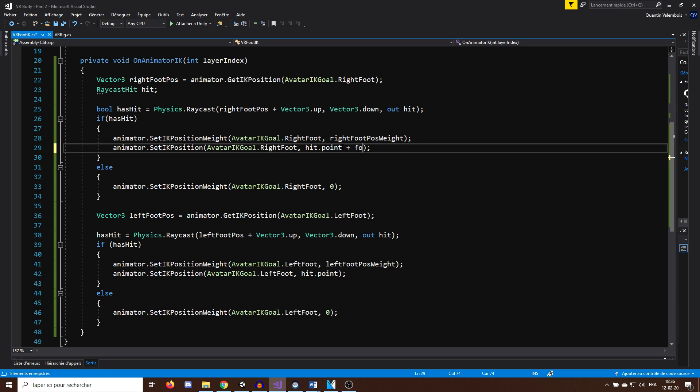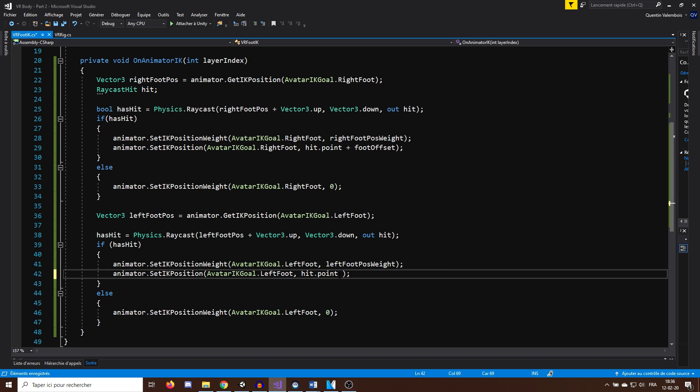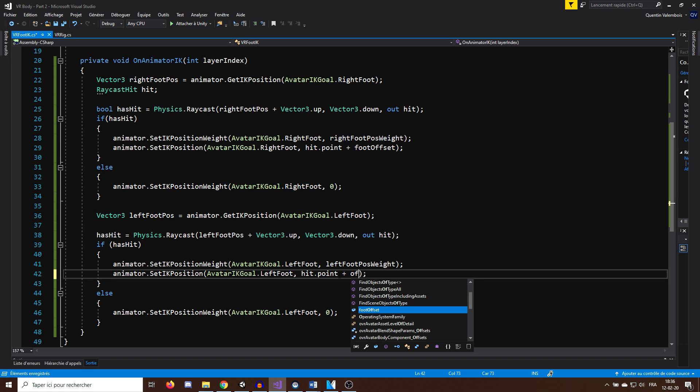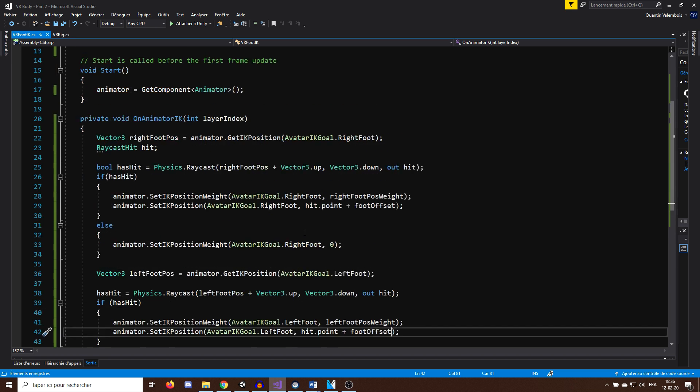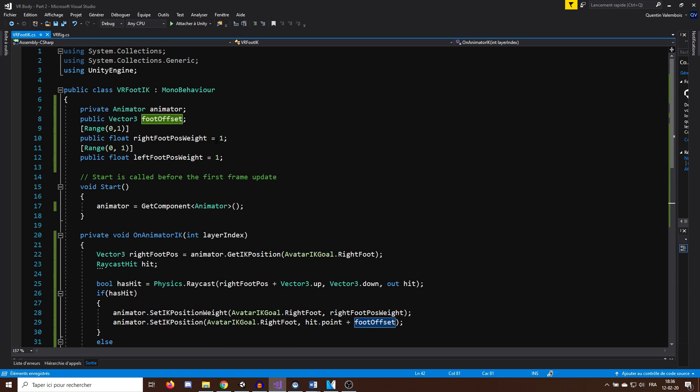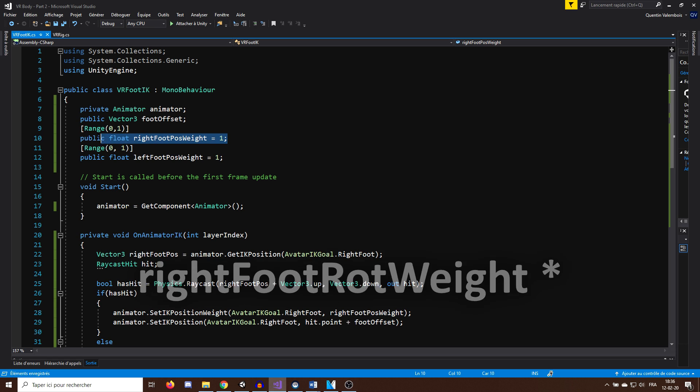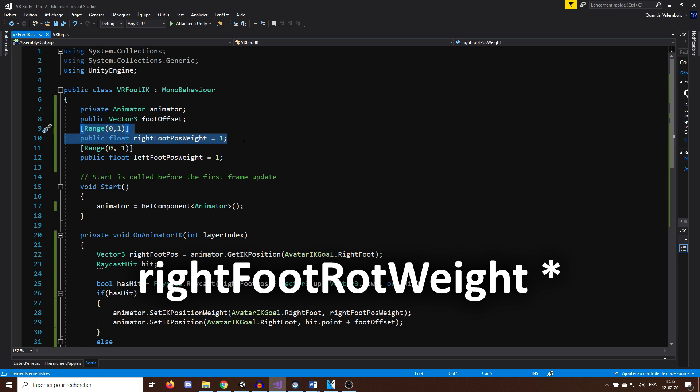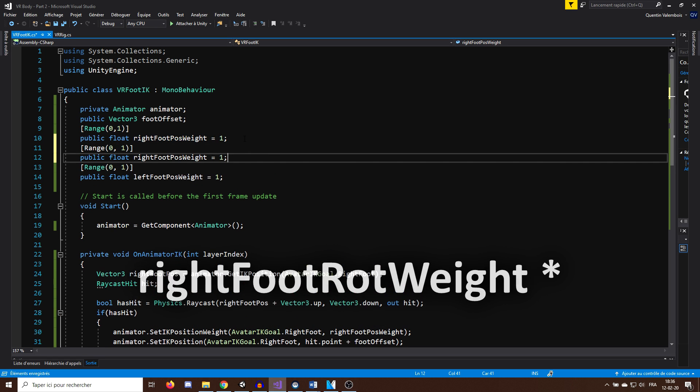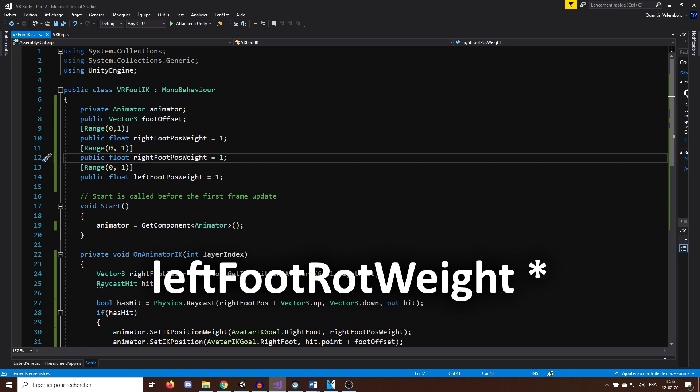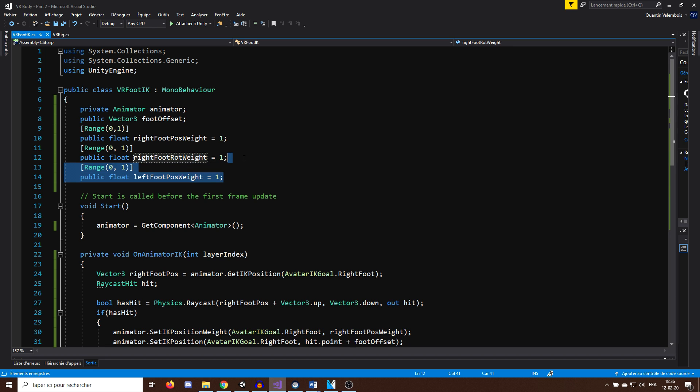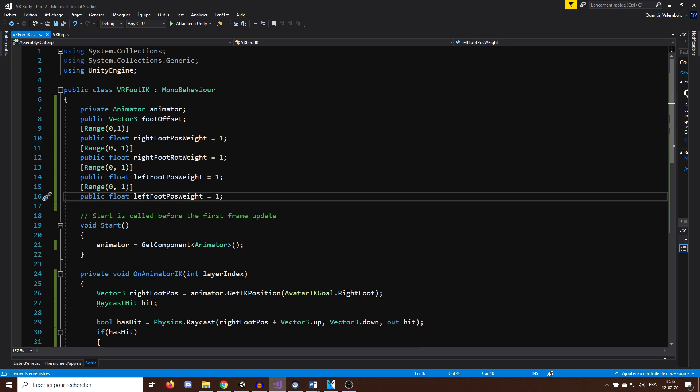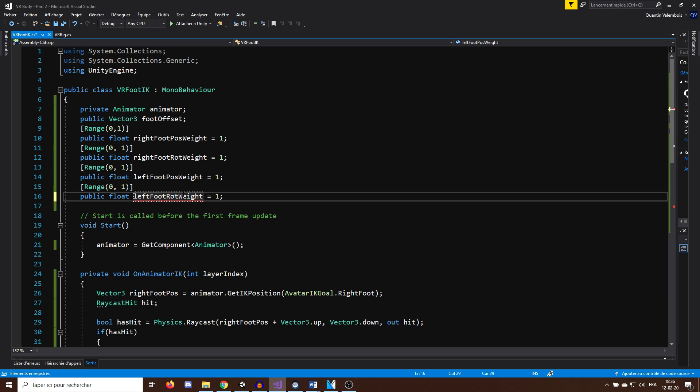Next, to improve the position of our feet, I will also set the rotation of the feet to match the ground. So to do this, I will create two more weight variables, rightFootPositionWeight and leftFootPositionWeight. That will, once again, range from 0 to 1. And now, in the OnAnimatorIK, if we have a ground, I will compute the rotation I want for my right feet with Quaternion footRotation equals Quaternion.LookRotation.